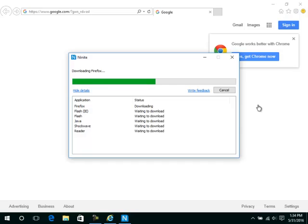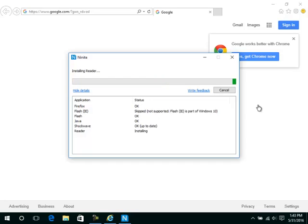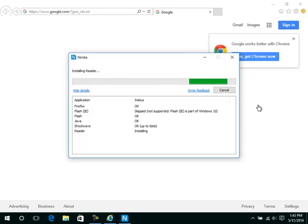Run this once per month to keep these programs updated. A status of OK means it was updated. A status of OK with up to date means that it skipped it because the latest version of that program was already installed. Click Close.